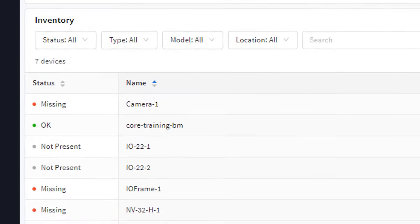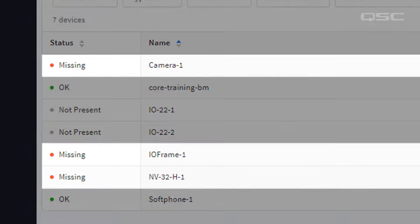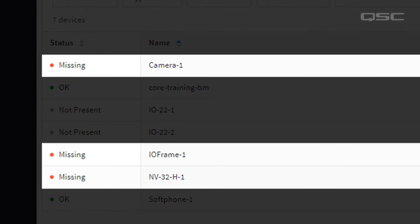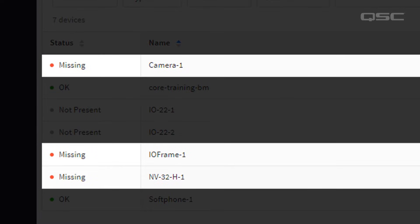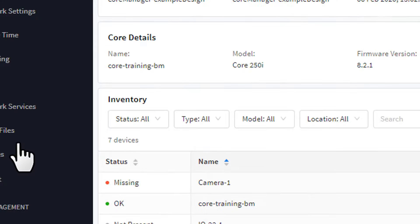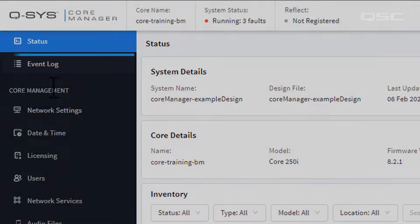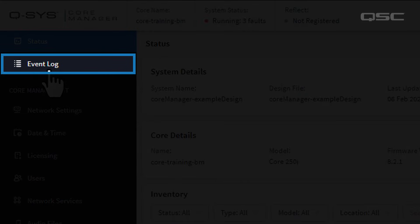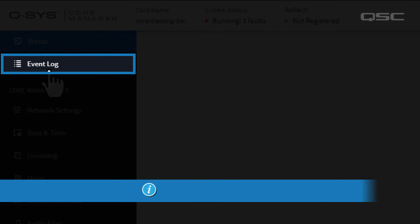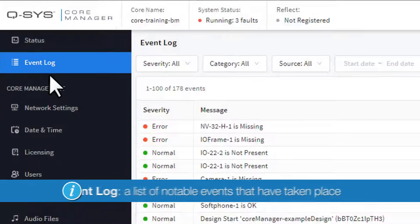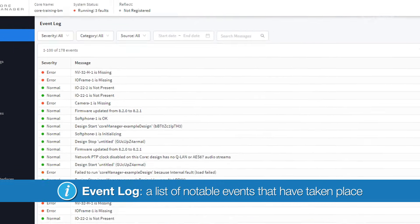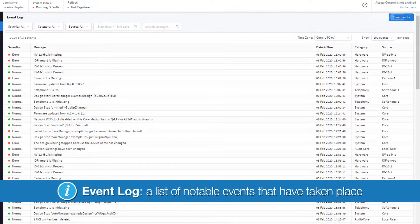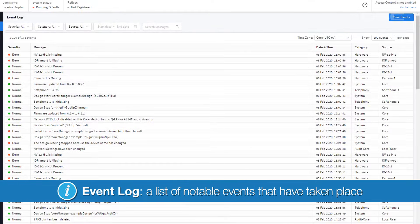If any of your devices shows a fault in its status, then you probably want to investigate by going to the next tab, the Event Log. The Event Log is a list of notable events that have taken place during the uptime of your running design.